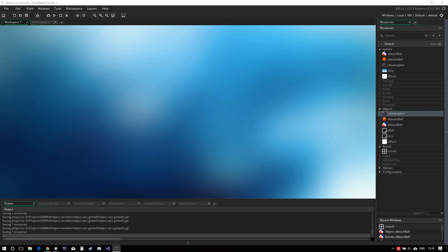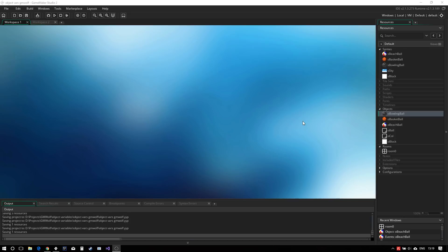So GameMaker Studio 2.1.3 came out and along with it came this new feature, Object Variables. However, not everyone seems to quite understand the impact it will have on the way we develop games. And so today I wanted to make this quick tutorial showing what they are and how you can use them for level editing and also going to talk about some of the uses it has when doing inheritance.